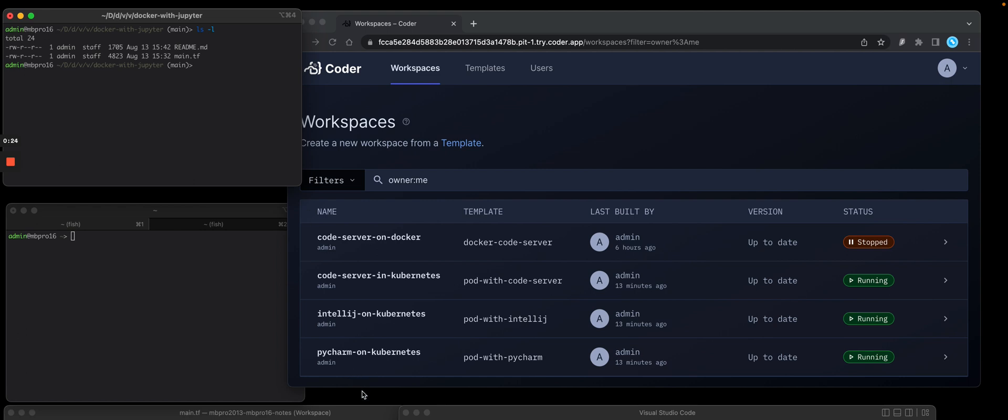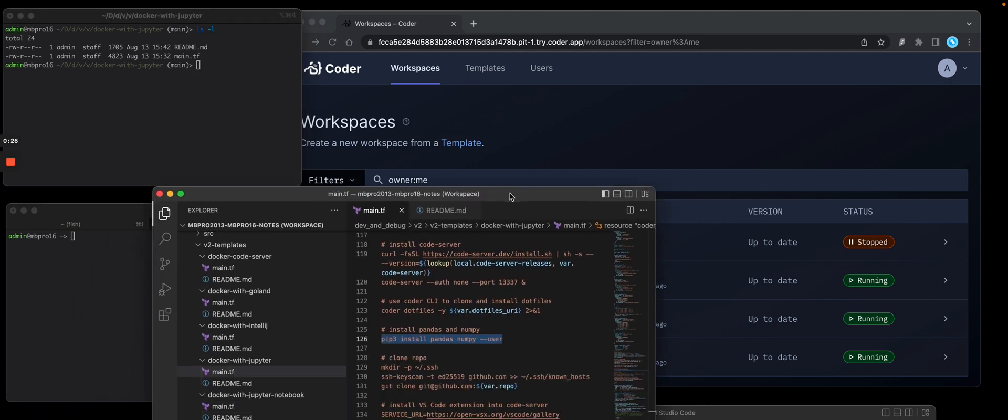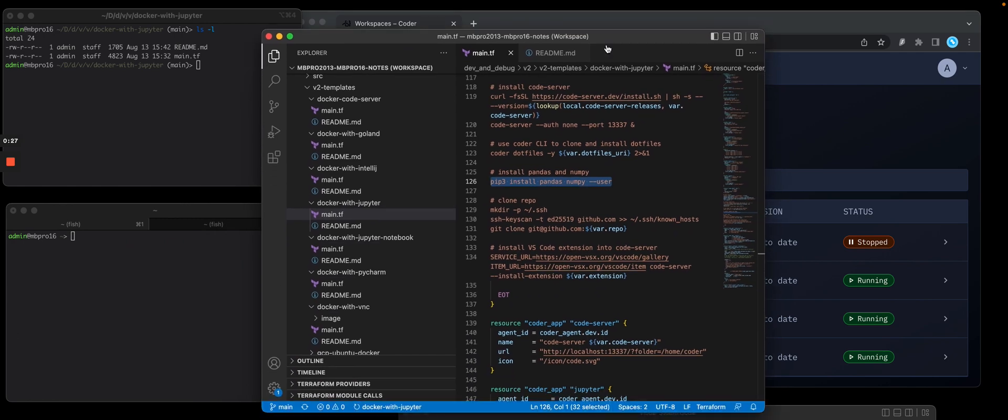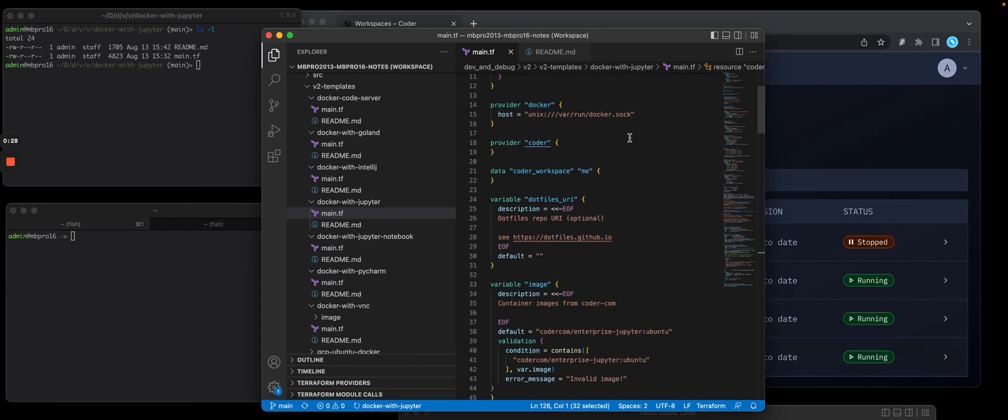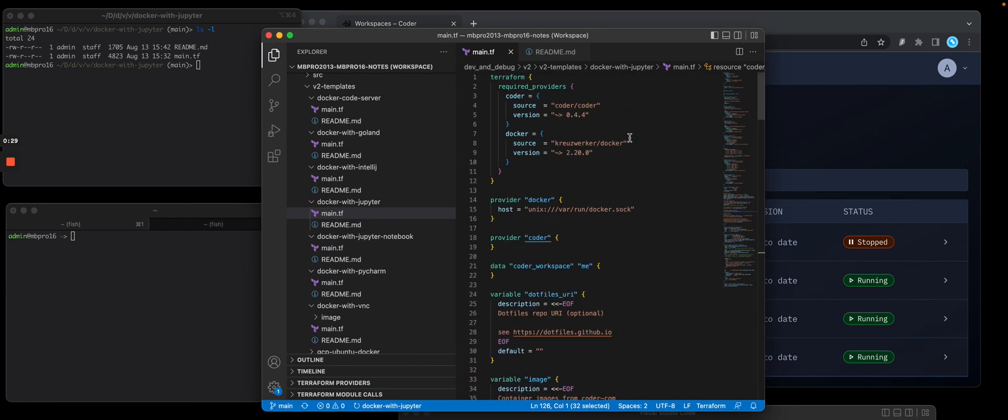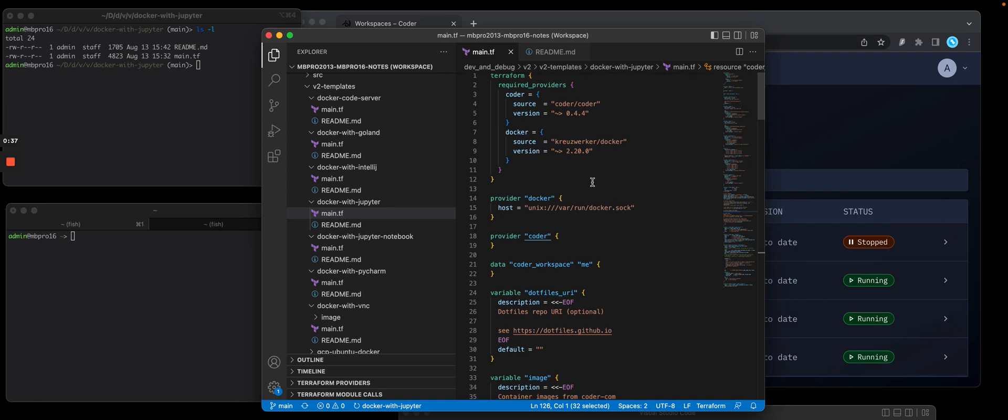Let's pull up that TIFF file inside of local VS Code, so you can see what's inside of this template. You'll see that I want this to be created as a Docker container, so I need the Docker provider. I also need the Coder provider.